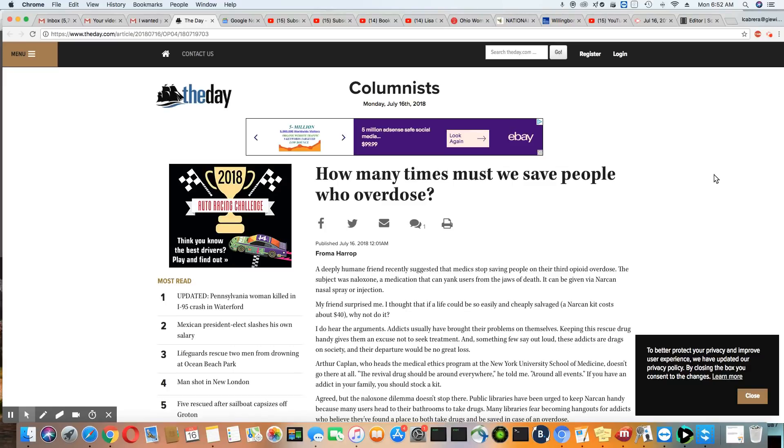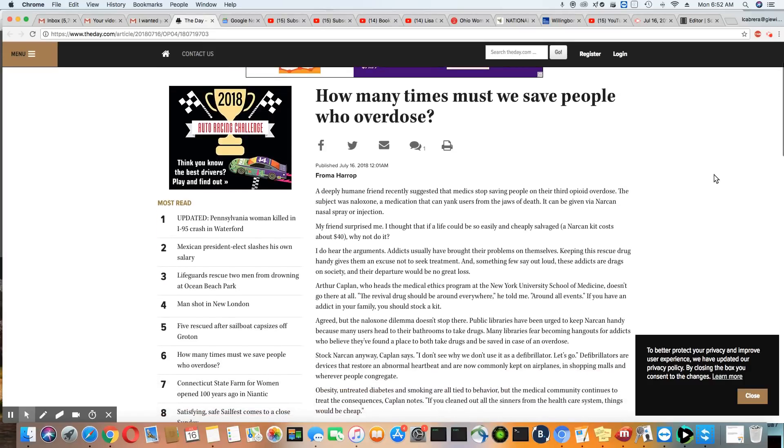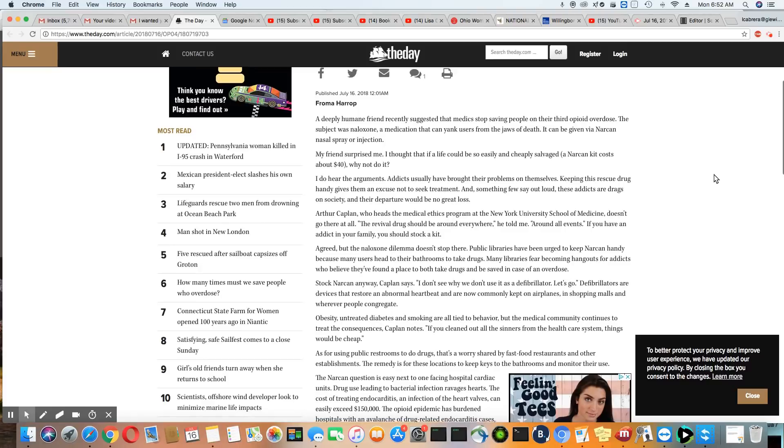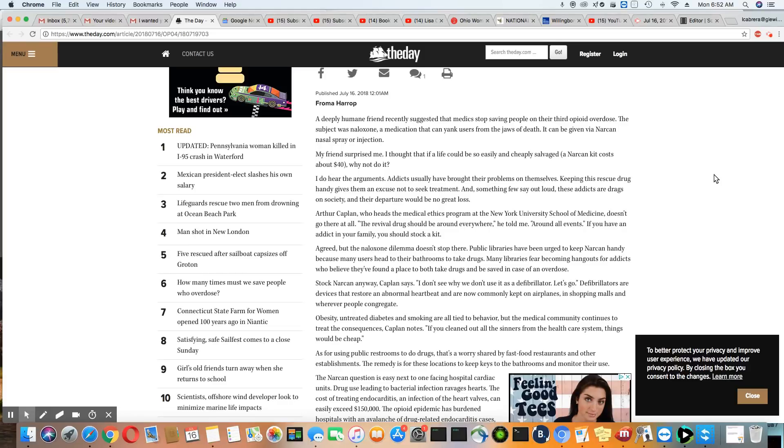This article came out on a website called theday.com, and I'll leave the link in the description box. A deeply humane friend recently suggests that medics stop saving people on their third opioid overdose. We had heard this from an Ohio city councilman who came under fire making that suggestion. So now it's coming up again. The subject was naloxone, a medication that can yank users from the jaws of death.